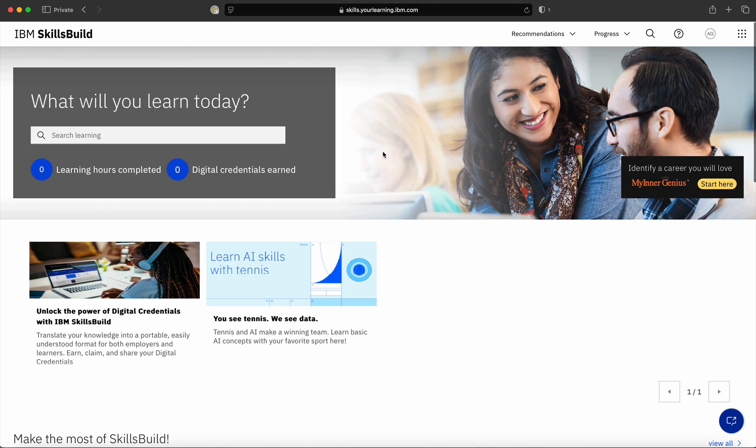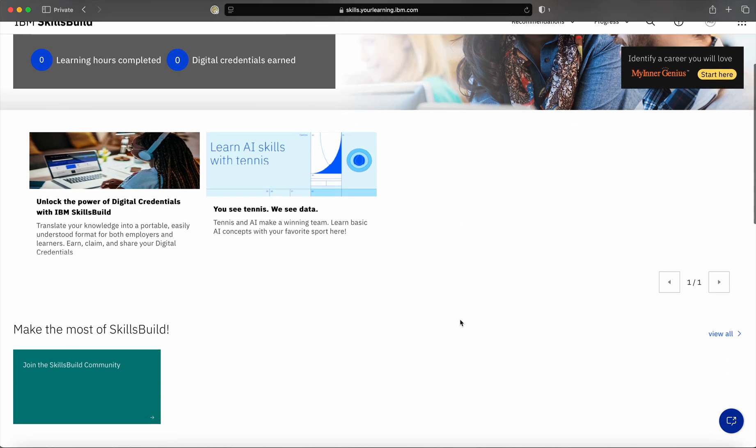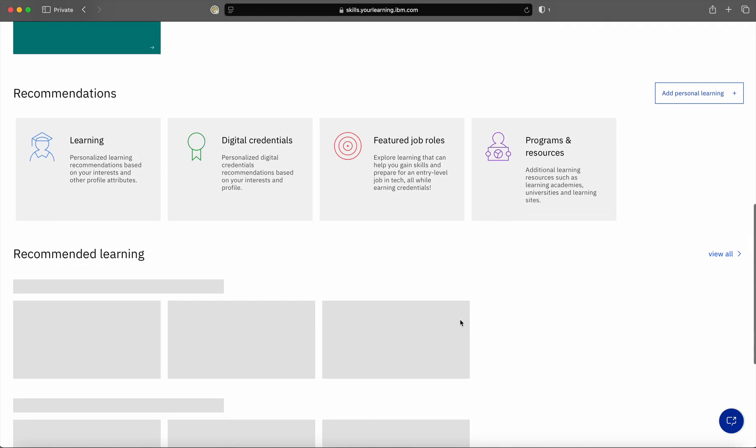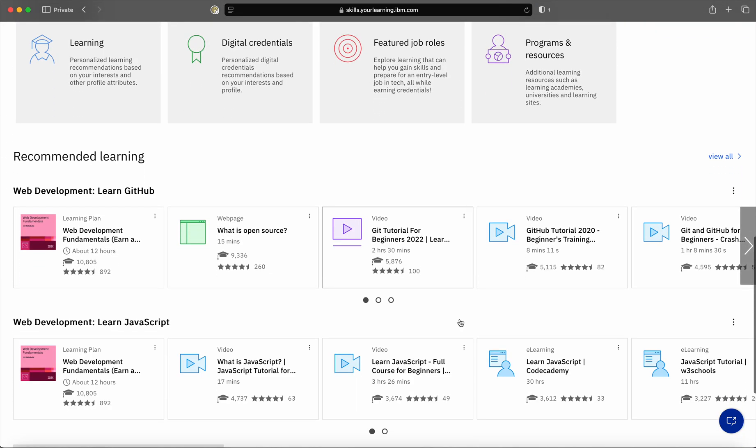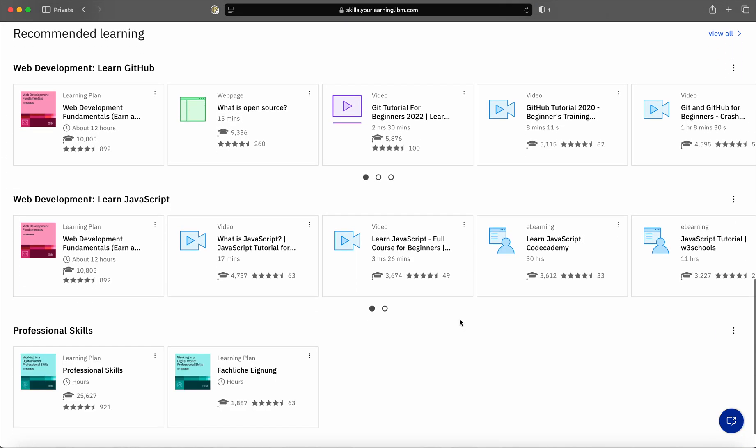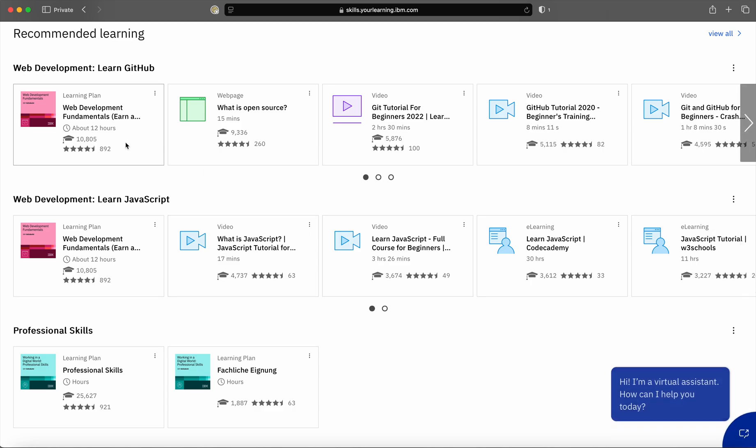Once you scroll down, you will see that SkillsBuild portal provides various options through which you can learn. There are various courses shown here, which you can start and enroll in yourself.